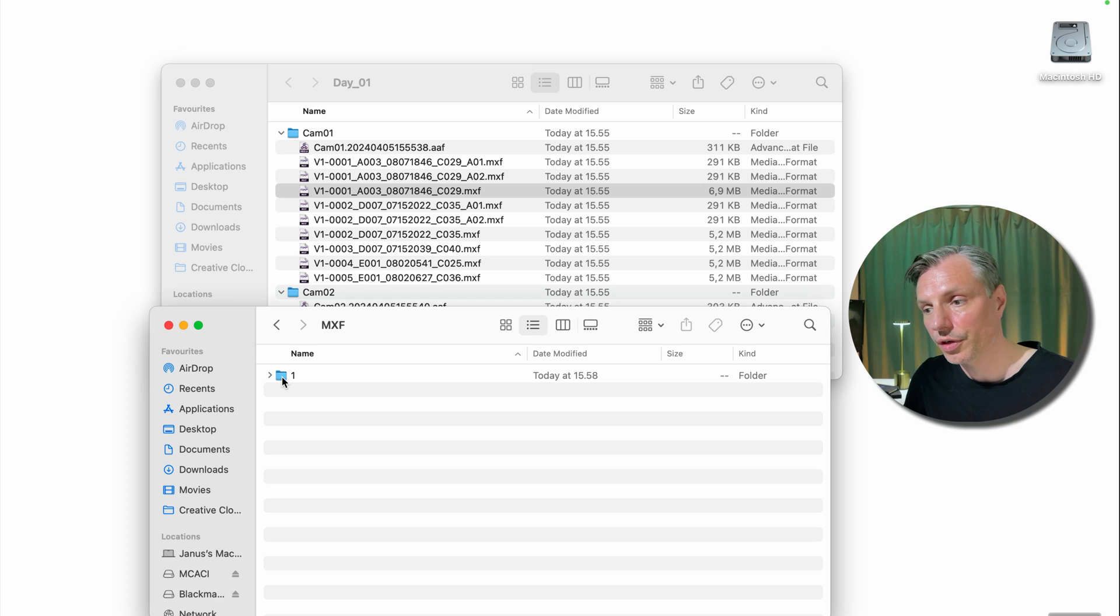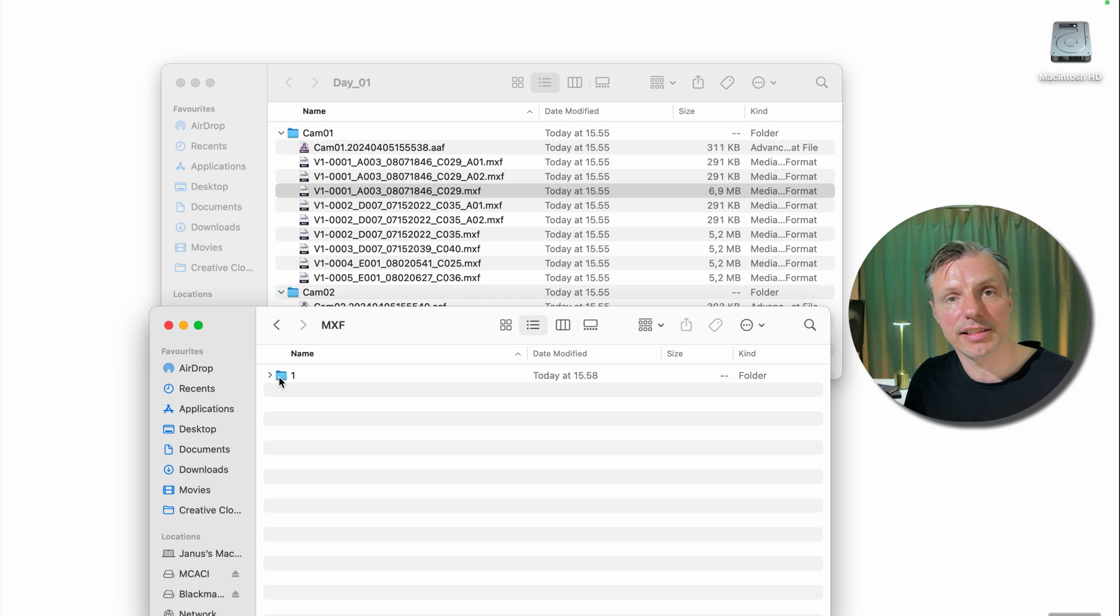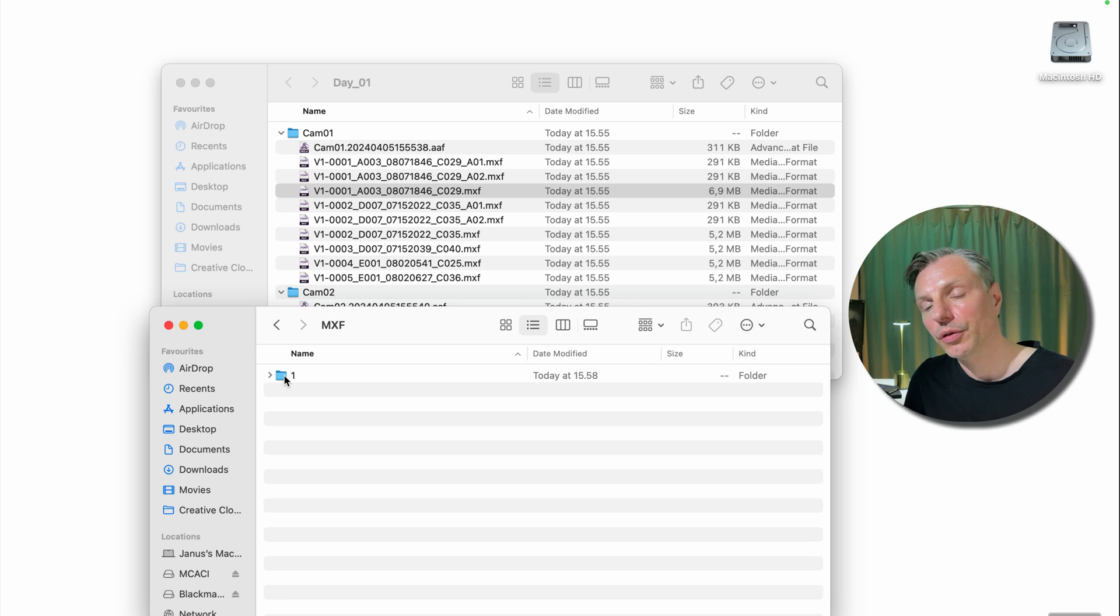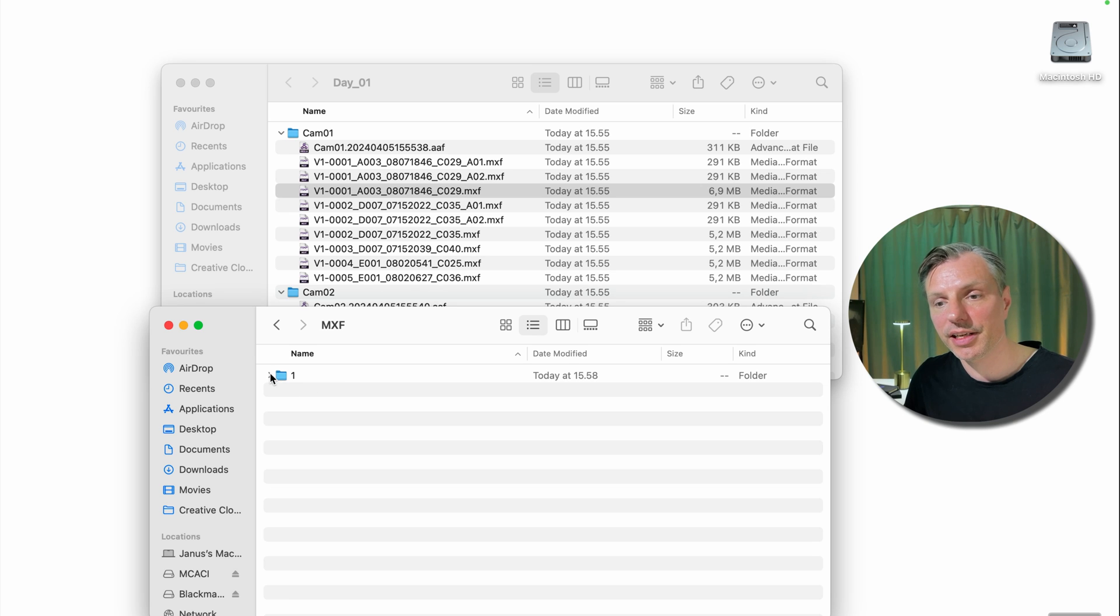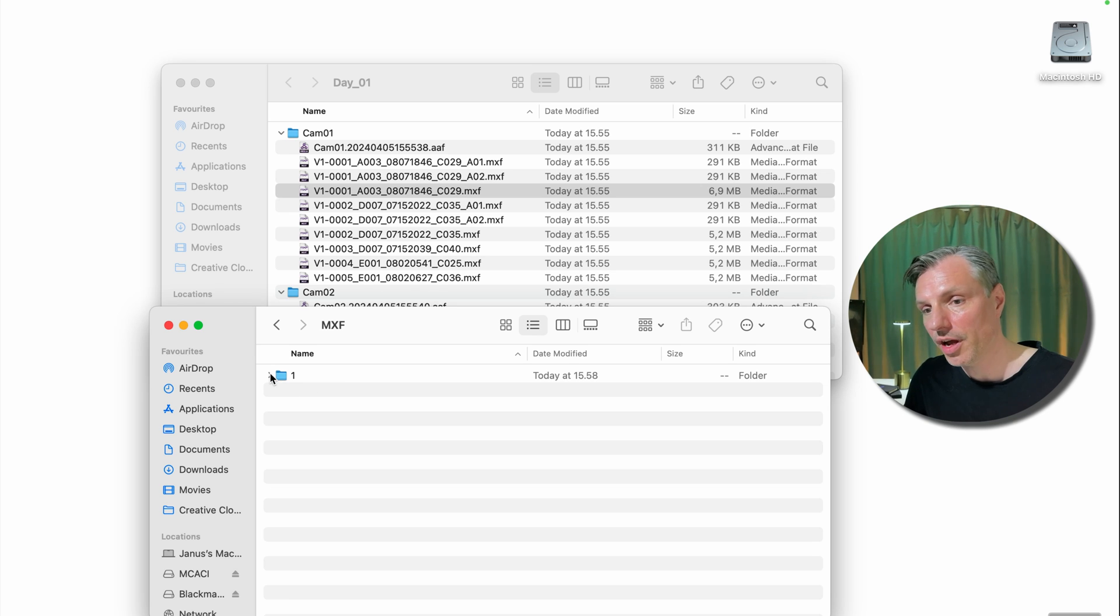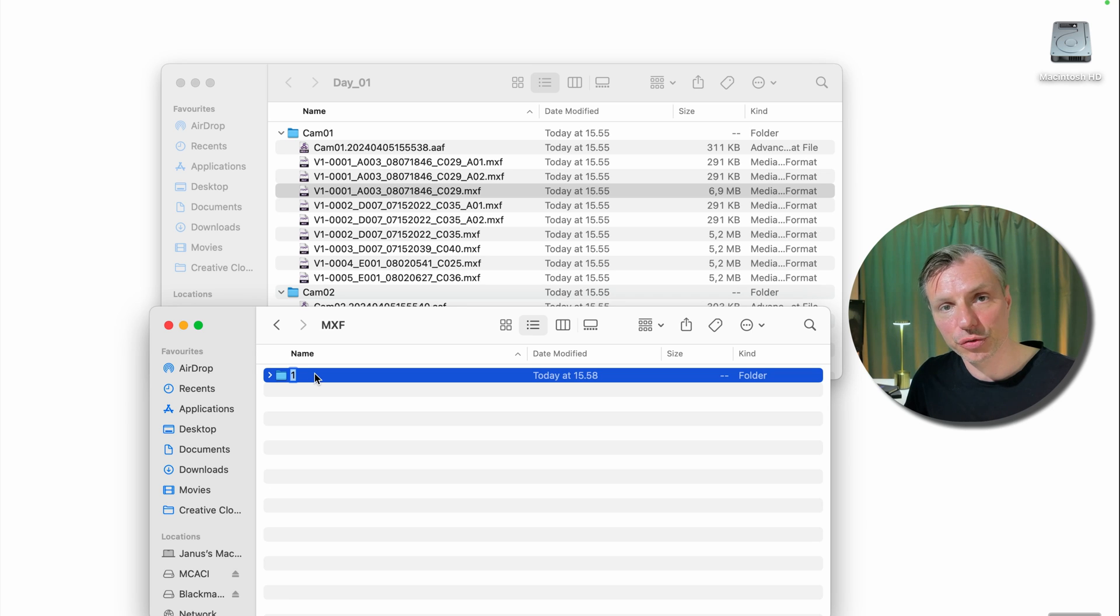And if you're working by yourself, it's probably going to be called 1. If you're working on a Nexus system with shared storage, it will call it by the computer name plus a number after the computer name. But in this case, we're just working standalone with one drive and it will look like this. But instead of calling it 1, I'm actually going to give it the shoot date. I'm doing this so I can sort out where my different proxy files are and which date were shot in.